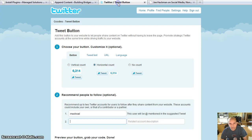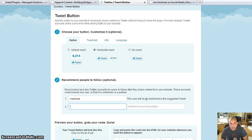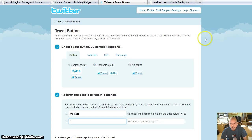So I went over to Twitter.com and I went to the goodies and went to the tweet button page and I looked at how I could integrate that into my blog.